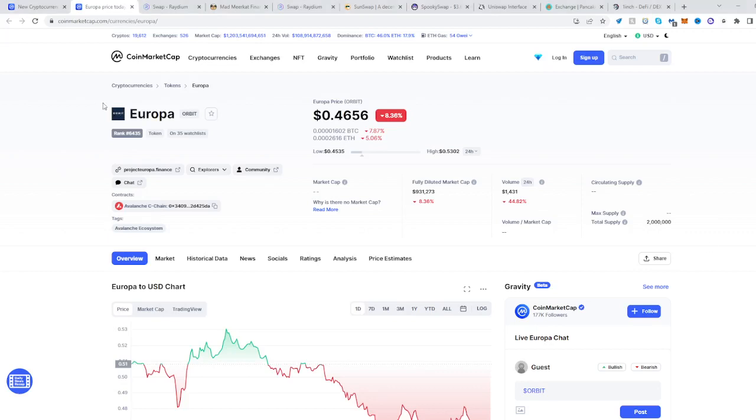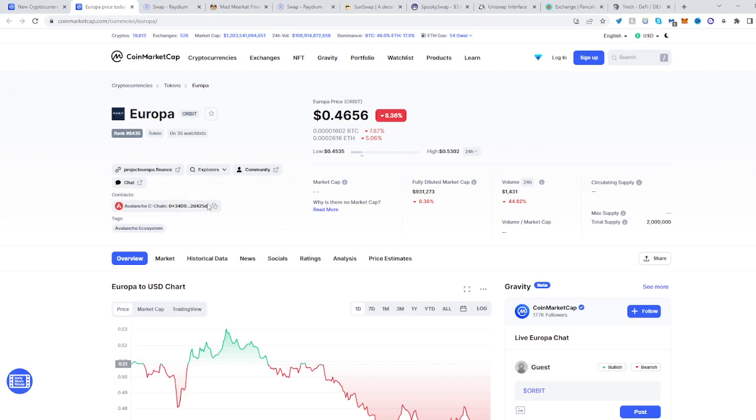In this video I'll be showing you how to buy the Europa token ORBIT. Go to CoinMarketCap, find Europa or ORBIT whichever, then select this contract and copy it. It's on the Avalanche C-Chain network.